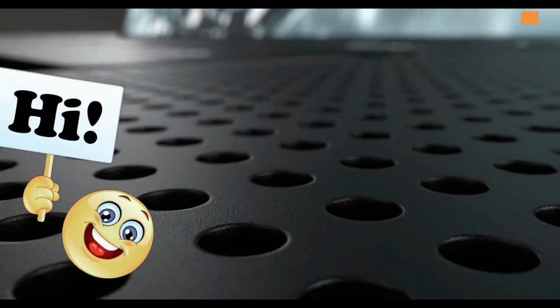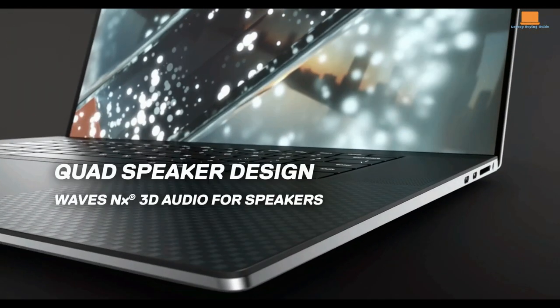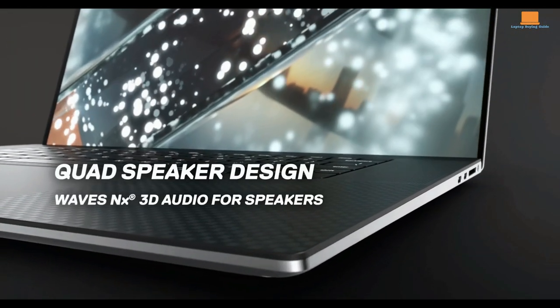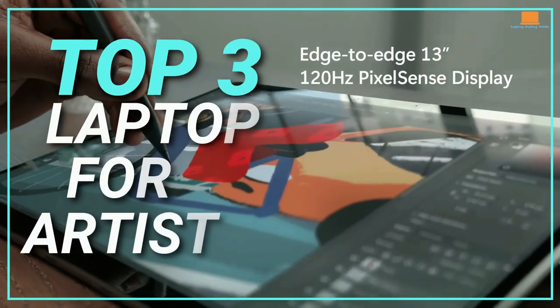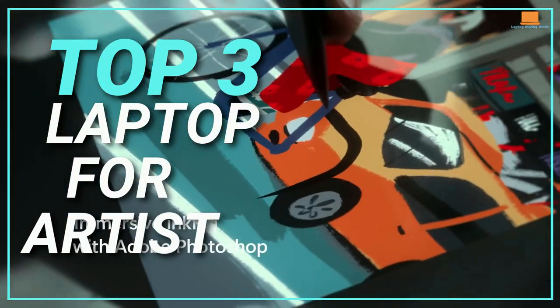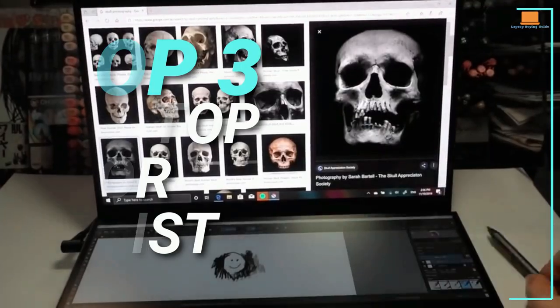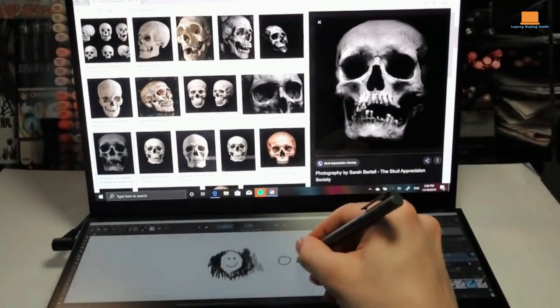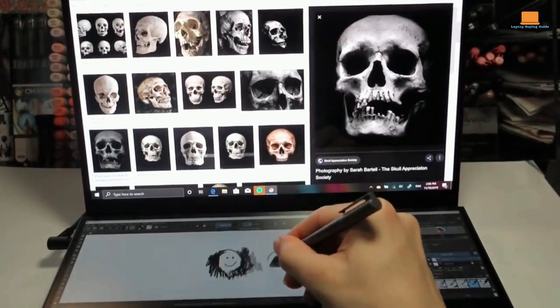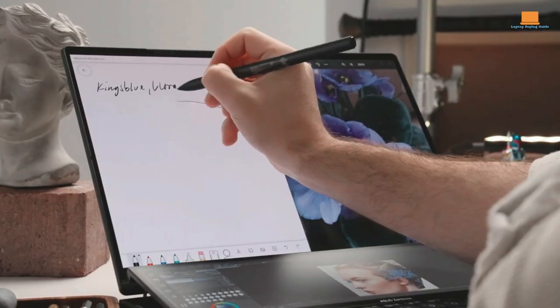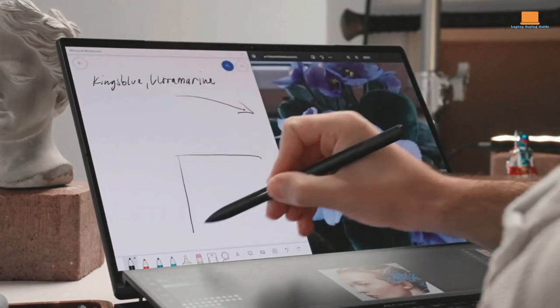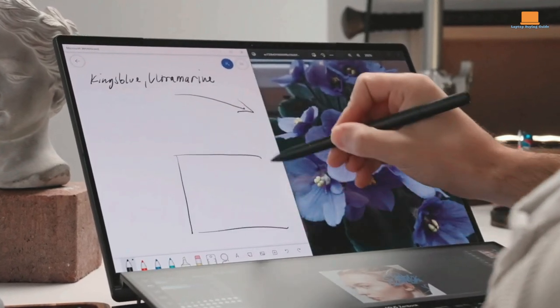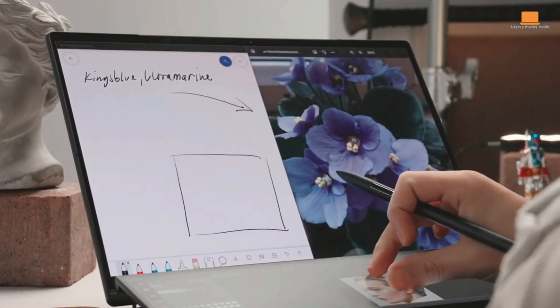Hey everyone, welcome back to my channel. In today's video, I'll be breaking down the top 3 best laptops for digital art and artists in 2023. If you're someone who creates digital art, whether you're a professional artist or just starting out, having the right laptop is crucial. It can make all the difference in your workflow and help you produce your best work.